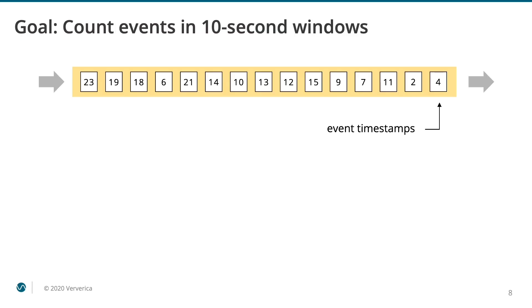These advantages of working with event time do come at a cost in terms of adding a bit of complexity. When you operate entirely in processing time, then nothing can ever be out of order with respect to time. But once you begin to perform distributed operations on events that have been timestamped upstream, then you must be prepared to deal with out-of-order event streams.